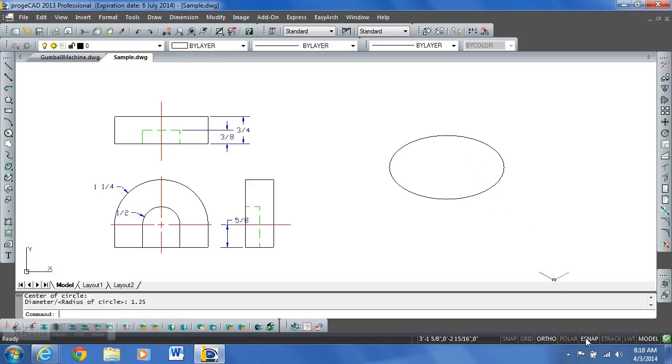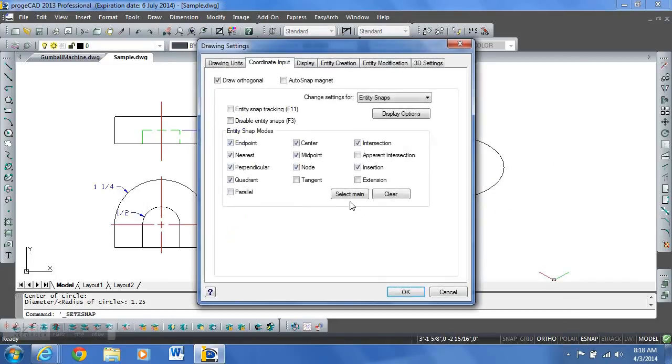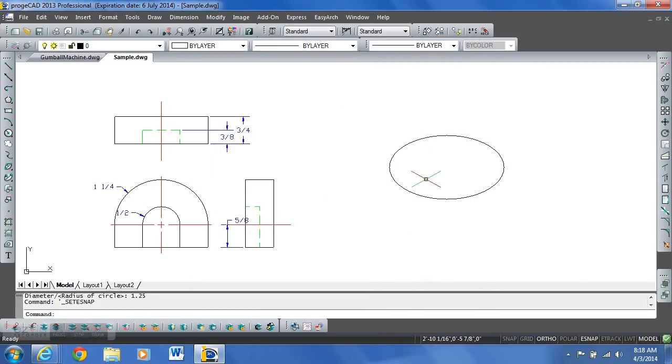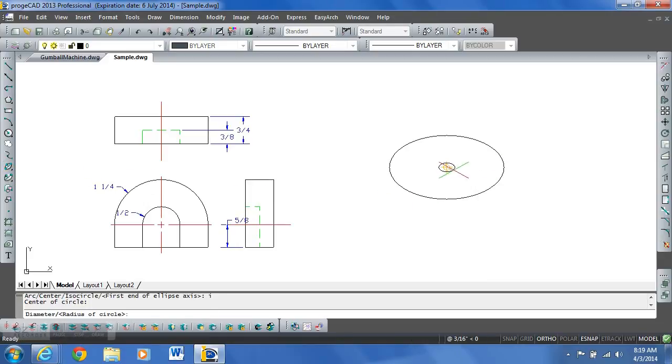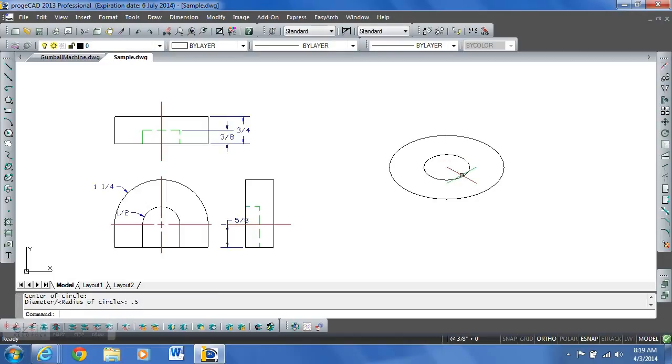We want to make sure that our e-snaps are set. And right now we're currently set for select main. Pick the iso ellipse command again. I enter, find the center of this one which will light up with an e-snap. Type a radius of 0.5 and enter. Okay so now we have both circles.